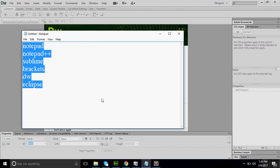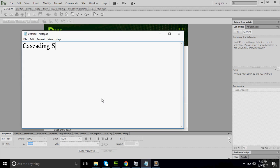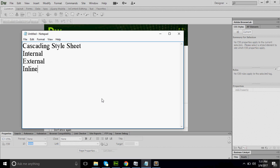CSS stands for Cascading Style Sheet. It is used to design or style web pages. There are three types of CSS: first is internal CSS, second is external CSS, and third is inline CSS. Internal CSS works for a particular page, external CSS works for multiple pages, and inline CSS works for a particular tag.